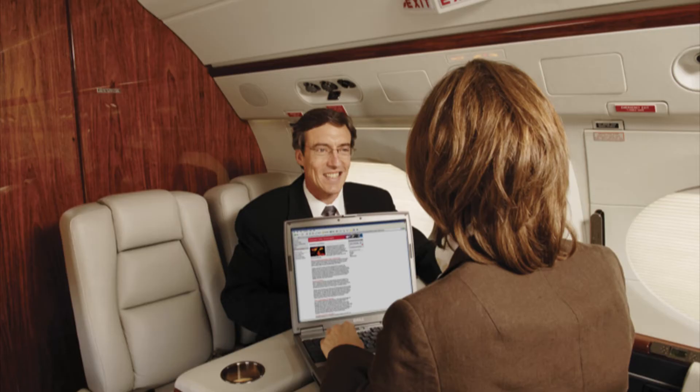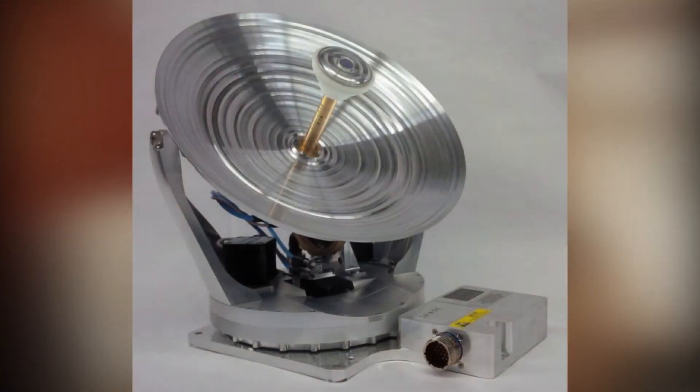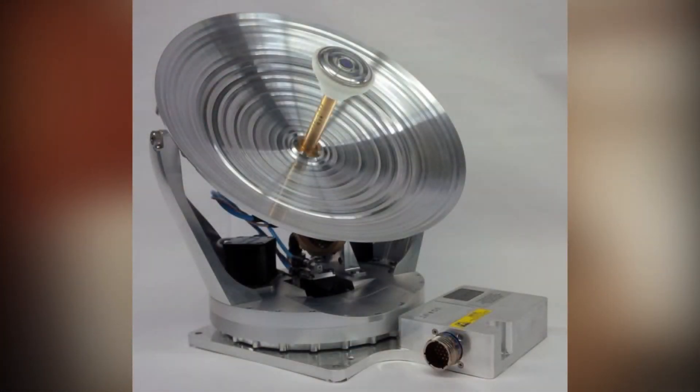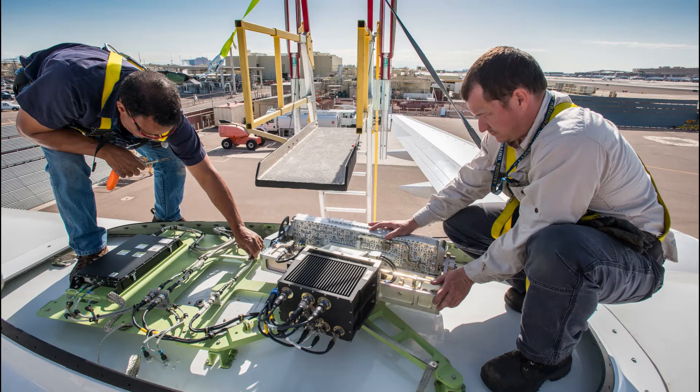The system provides aircraft crew and passengers with significantly improved internet speeds on business aircraft with an installed tail-mount antenna. Larger transport category aircraft may install a fuselage-mount antenna, which can support even greater download and upload speeds.